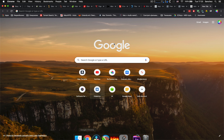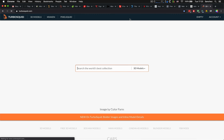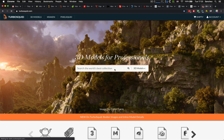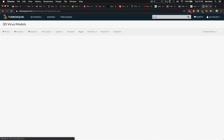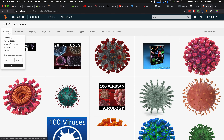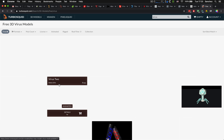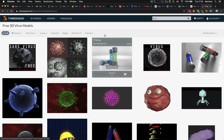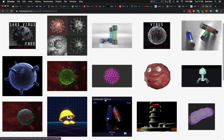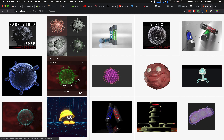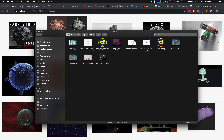Модельки можно найти на сайте TurboSquid. Заходите на сайт, пишите, например, «virus», и здесь price, естественно, free. Достаточно много моделек. Выбираете любую, и её нужно сохранить, сконвертировать в формат Object. И если она анимированная — формат ABC.